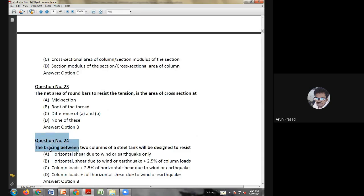Nineteenth question: the most commonly used section in a lateral system to carry shear force in built-up columns is — lateral steel flats; flats; rolled angles; rolled channels; or all of the above. Everything will be used based on the usage, so the answer is all of the above.